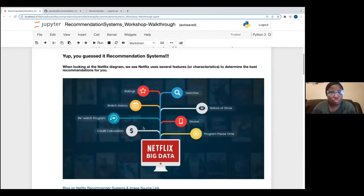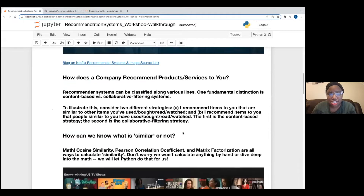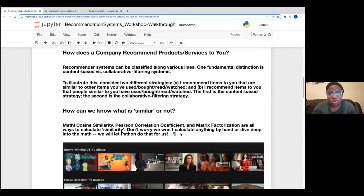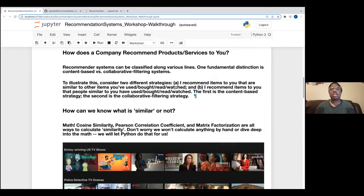Those are some of the characteristics that Netflix uses in order to recommend things to you. Now, there are two main types of recommendation systems. The first is content-based — that's data you have given Netflix: your ratings, things you've recently watched, all of the different things that you yourself have done on Netflix.